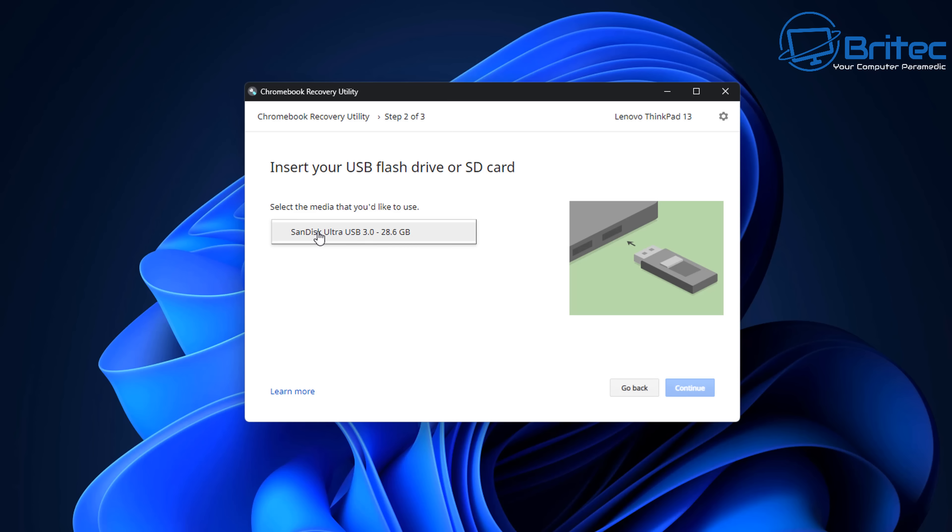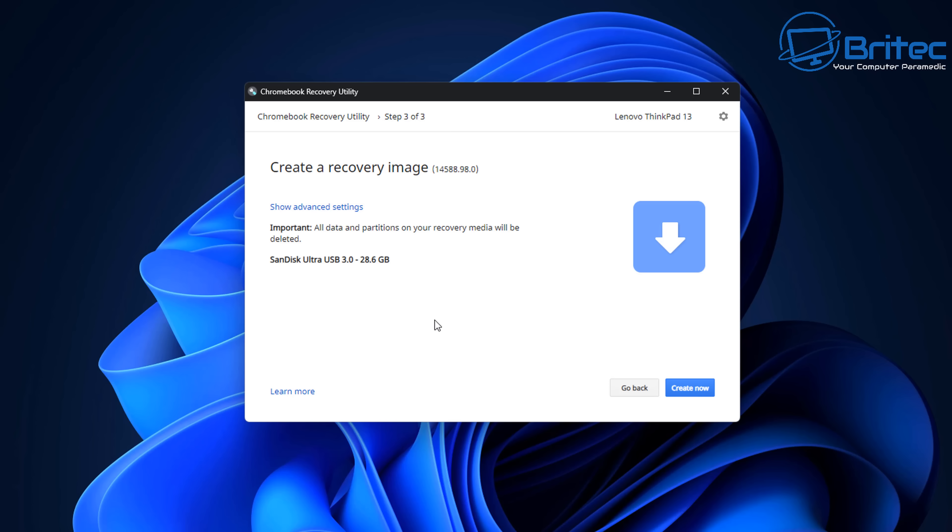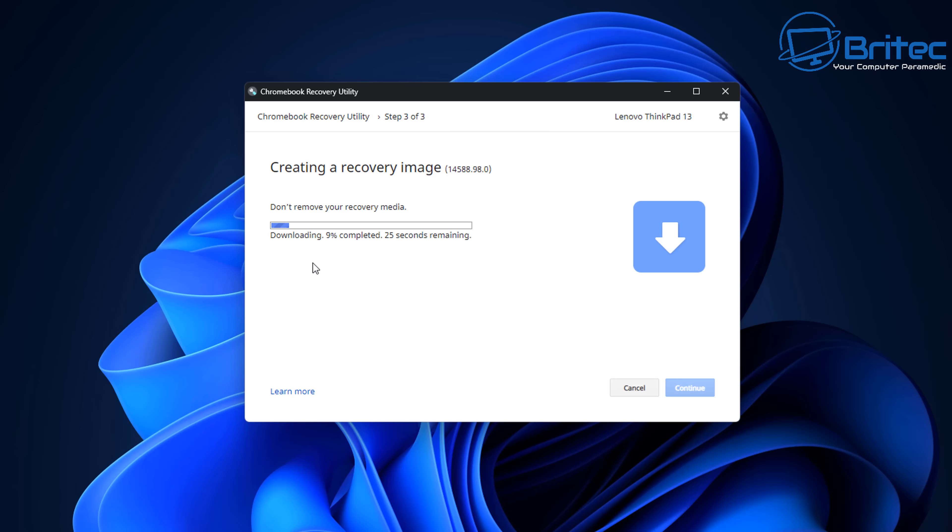Now we need to select our USB flash drive here. So I'm going to select this one and then we can click continue. Once this is done it's going to say important all the data will be erased on that USB flash drive. I'm going to click continue and this will now go ahead and create our recovery image on this USB flash drive.